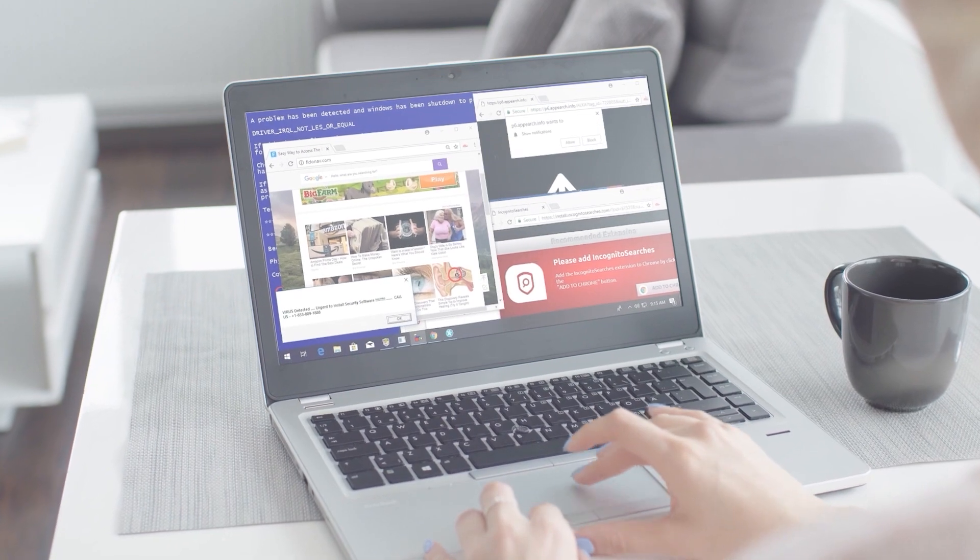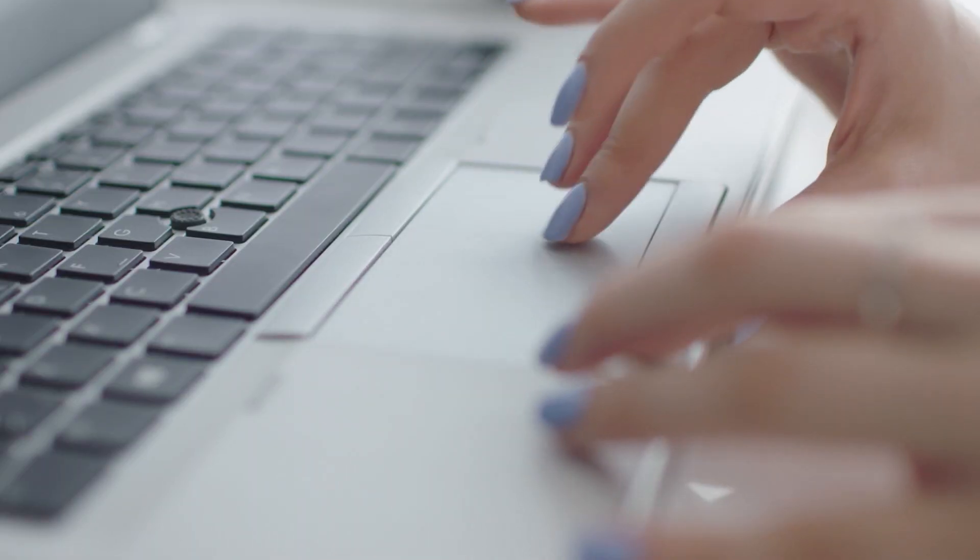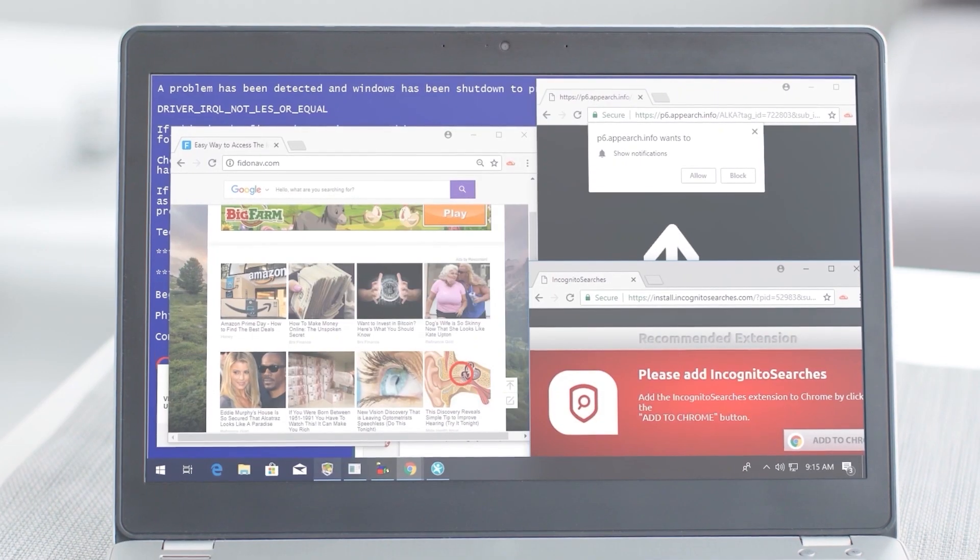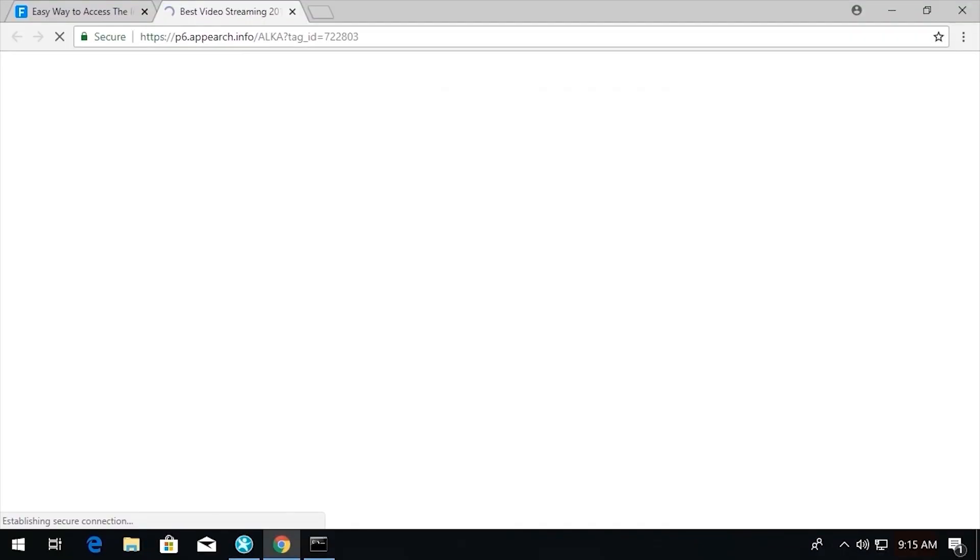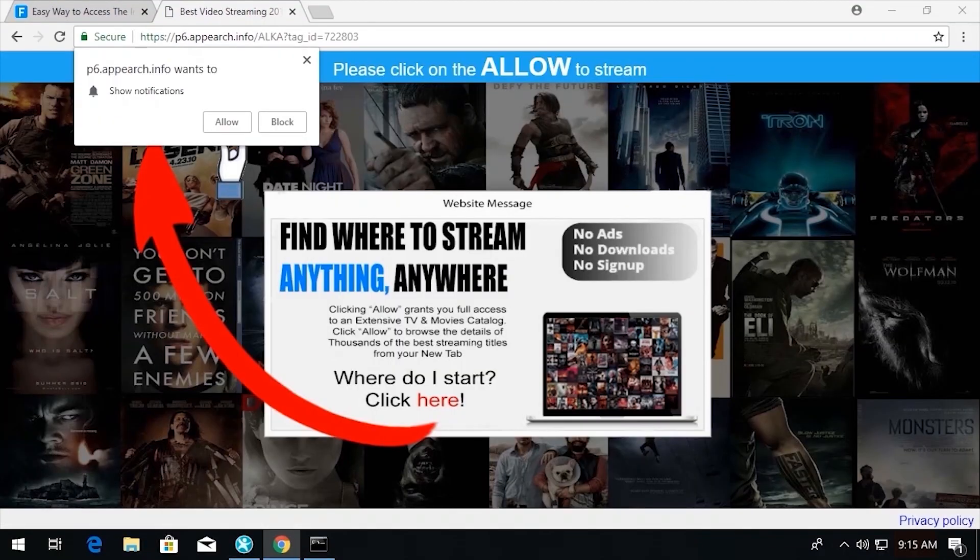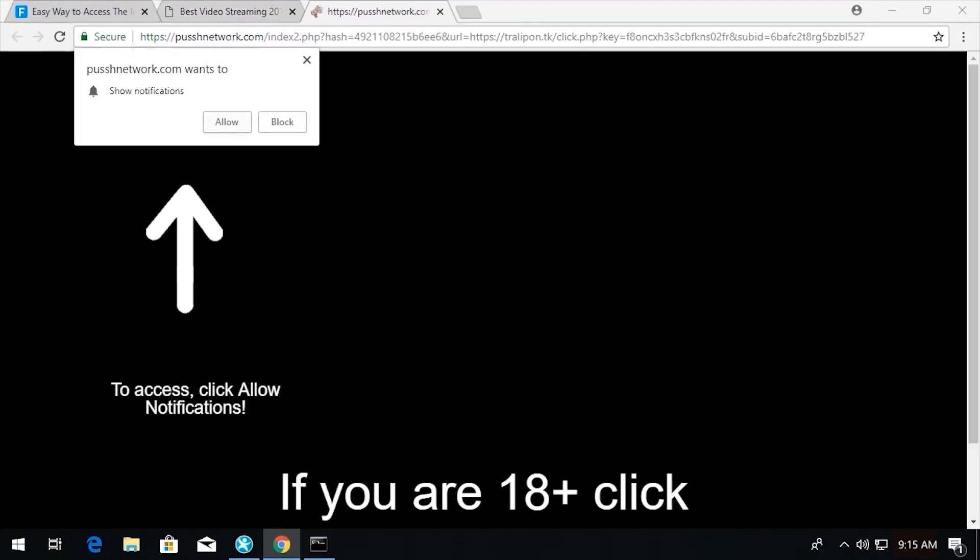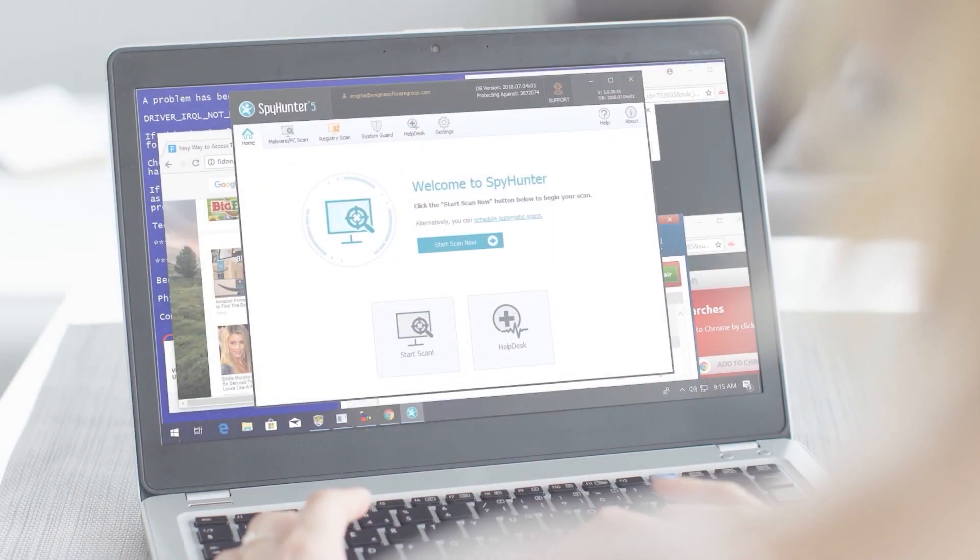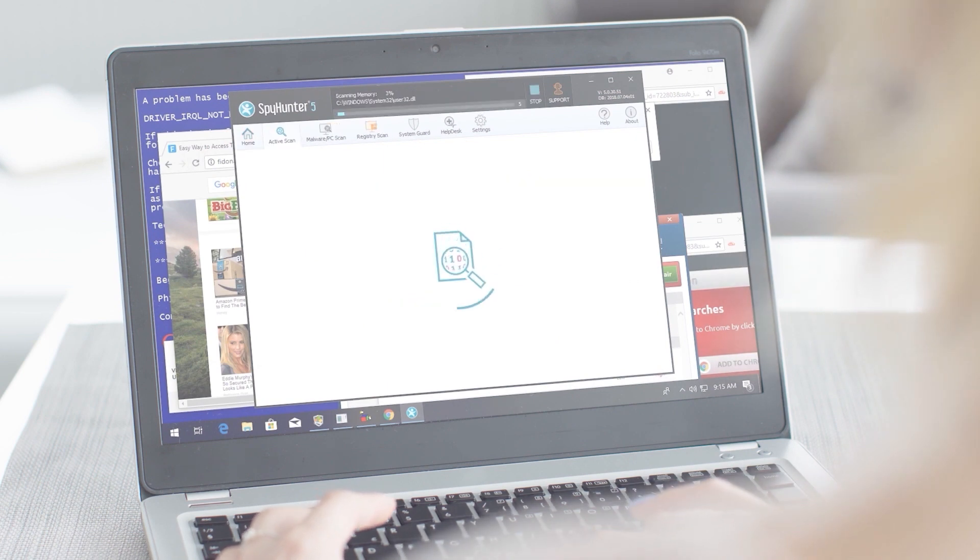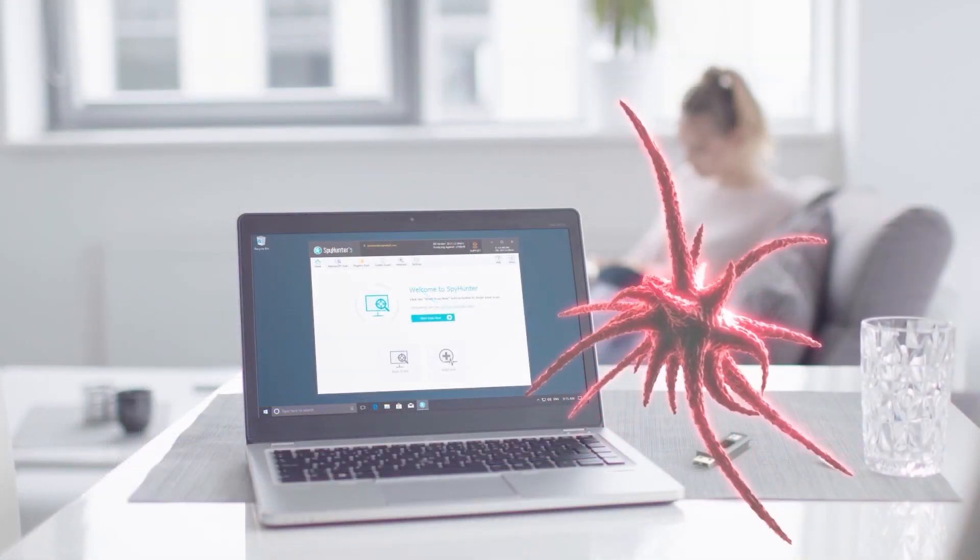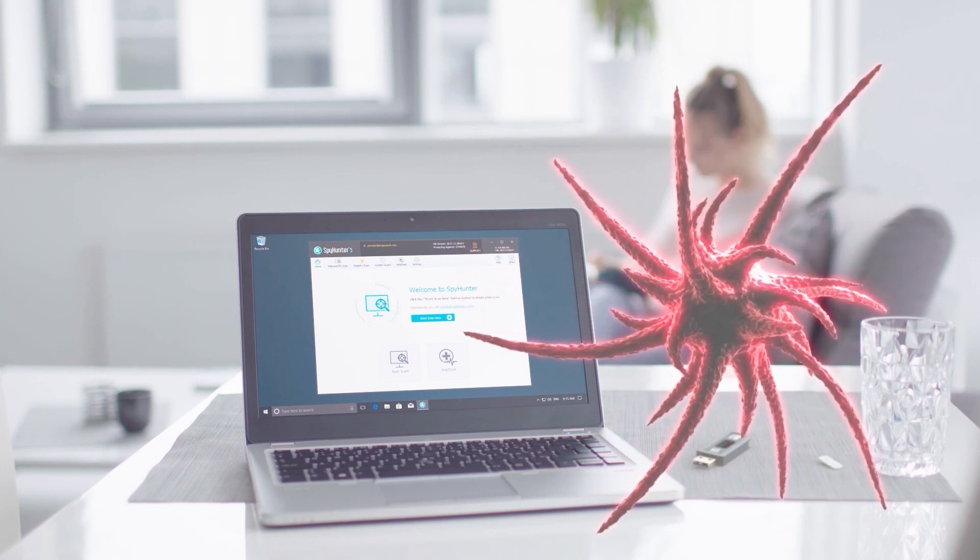You know, as I think about the dangers that exist online, not unlike the subjects we learned about in this video, I know I feel a lot better having an anti-malware program like Spy Hunter installed on my PC, providing me the protection I need against malware, and I think you should too.